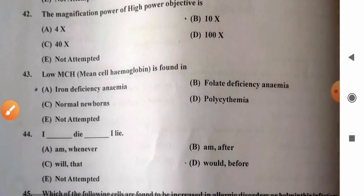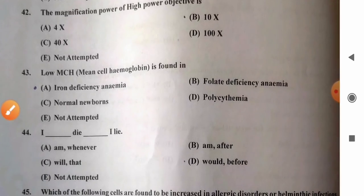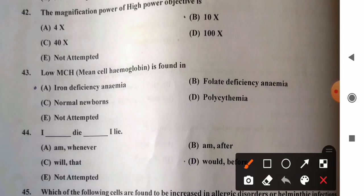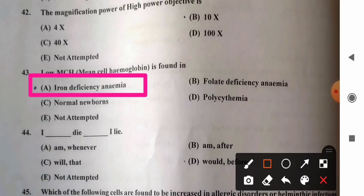Question 43: Low mean corpuscular hemoglobin (MCH) is found in — options: A) iron deficiency anemia, B) folate deficiency anemia, C) normal newborns, D) polycythemia. MCH is found to be decreased or low in iron deficiency anemia, where RBCs are microcytic and hypochromic. So option A, iron deficiency anemia, is the correct answer.